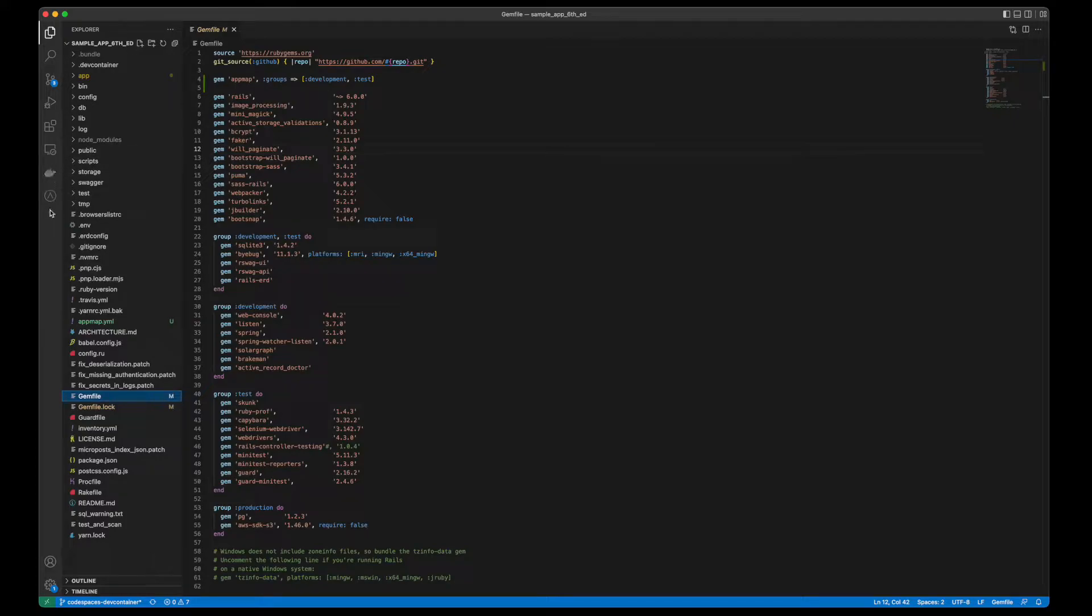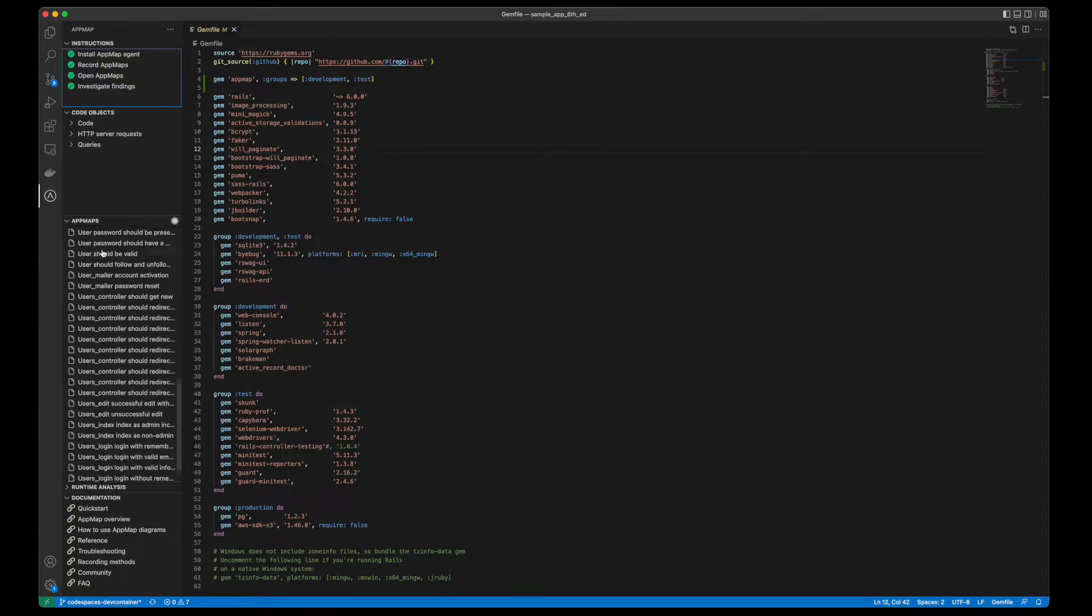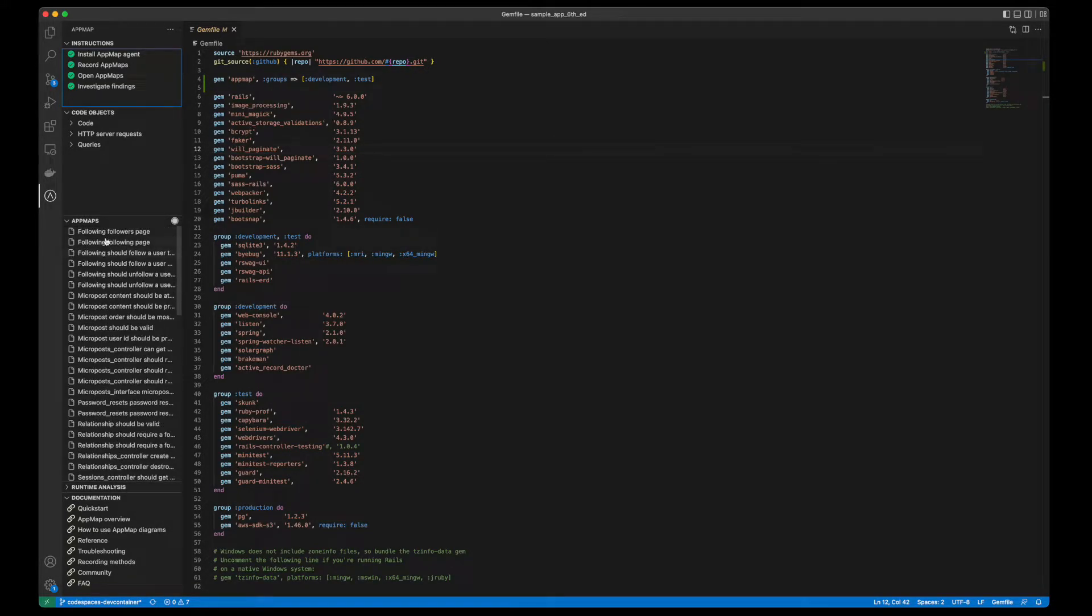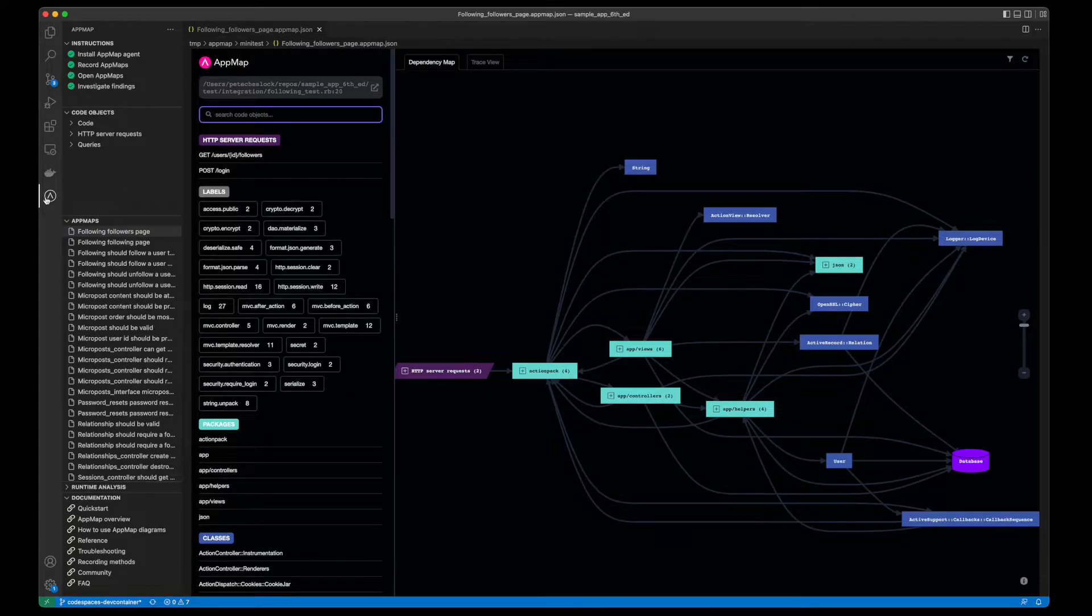We'll start by opening the AppMap extension installed in our VS Code editor. You'll see a listing of all your AppMaps in the left-hand column. From here, we can select an AppMap to open it.